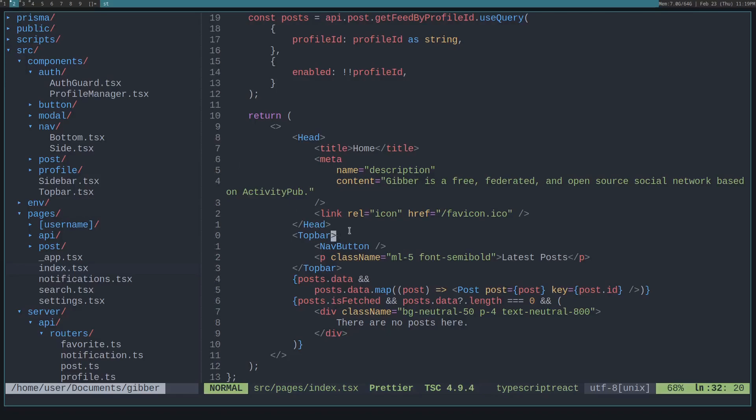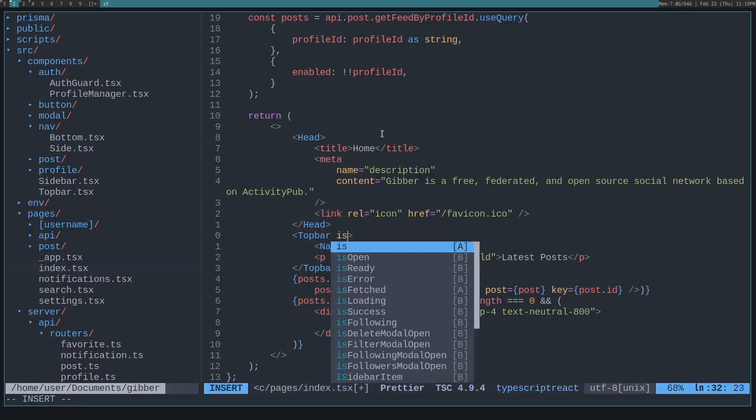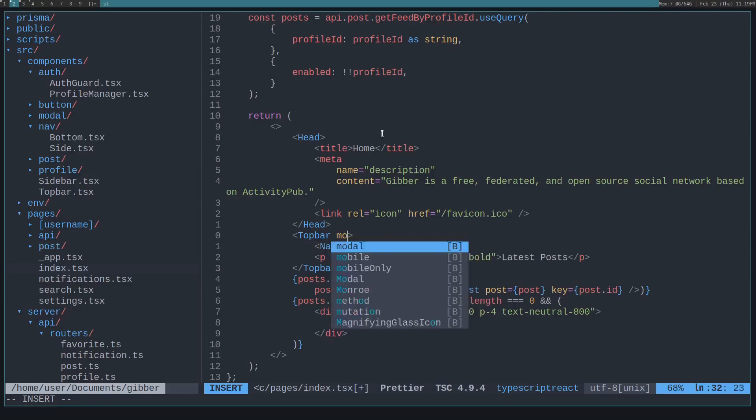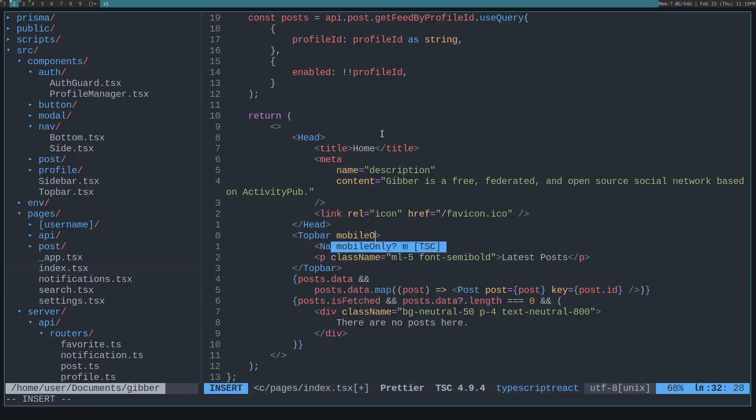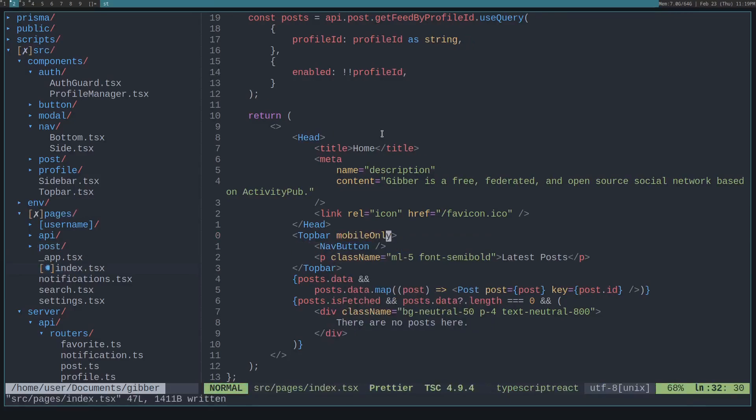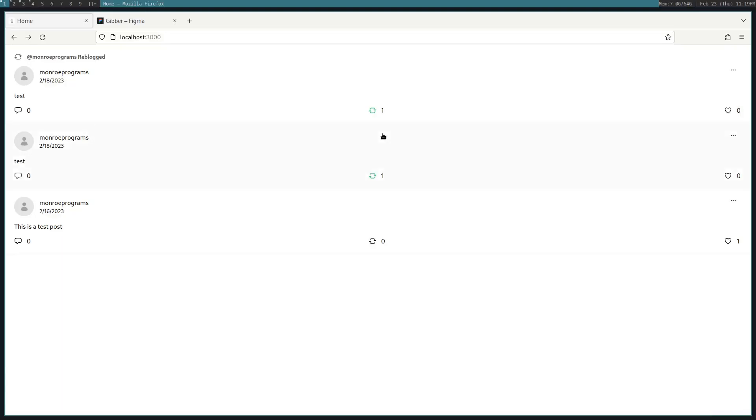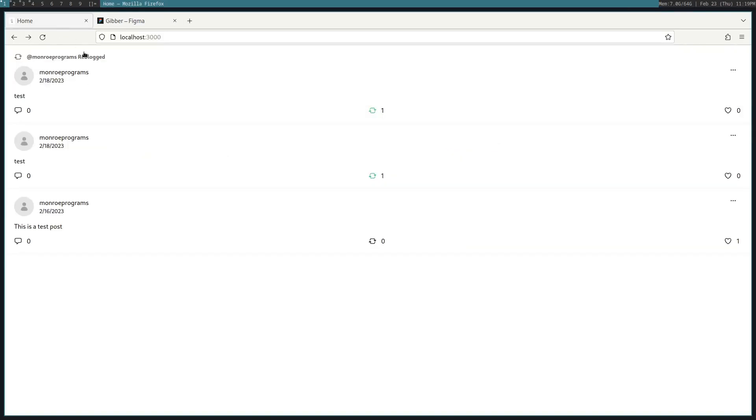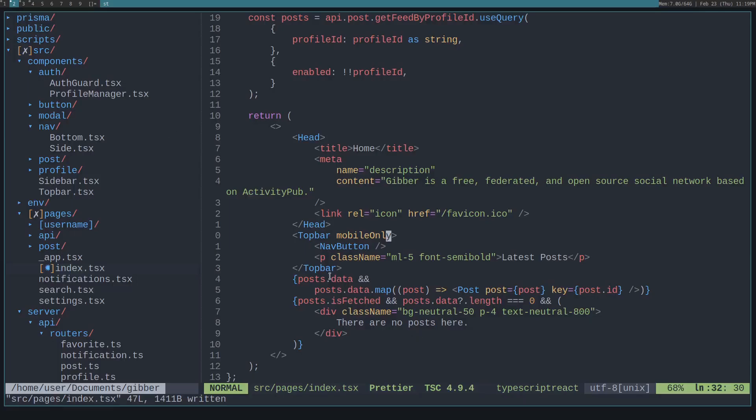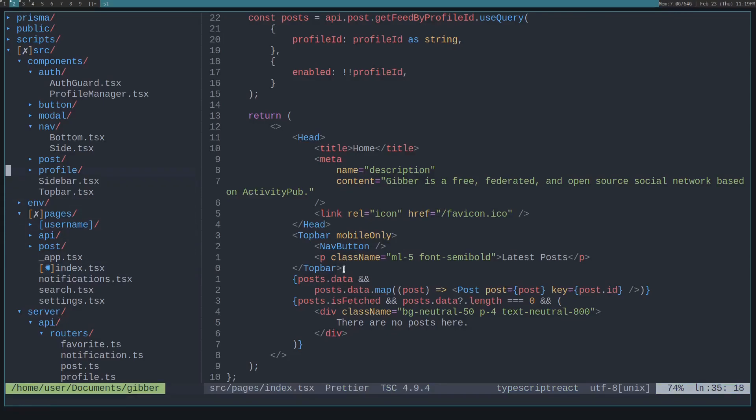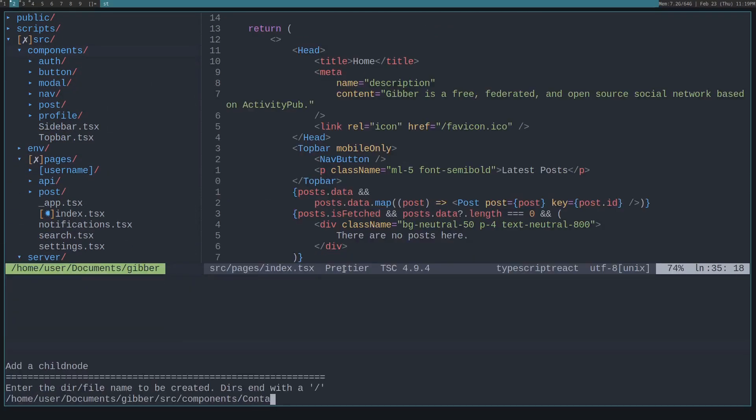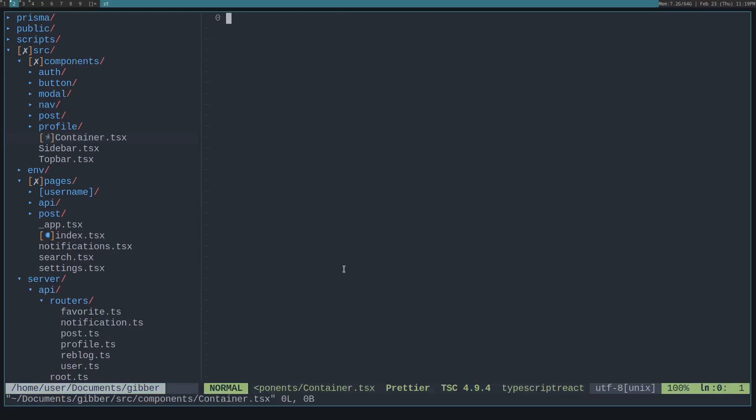Let's first start with setting the top bar to only show on mobile. So yeah, we can say mobile only and yeah, now that's gone. And let's create a container for these posts. We'll need a container component. I don't think I have one of those. So create container.tsx.